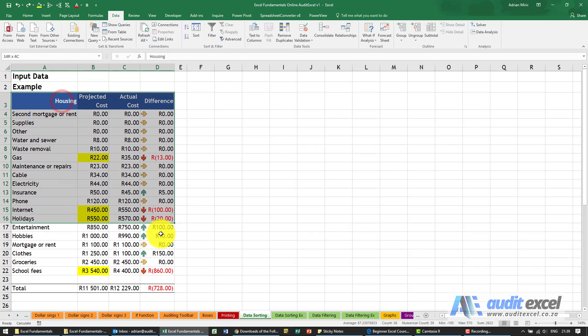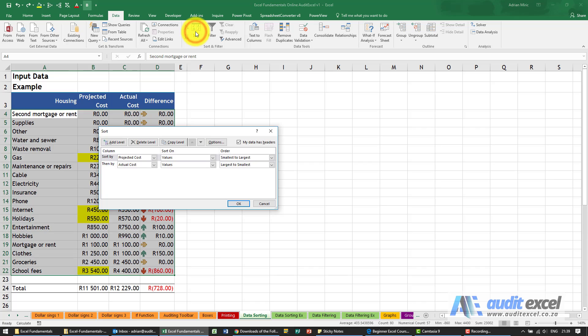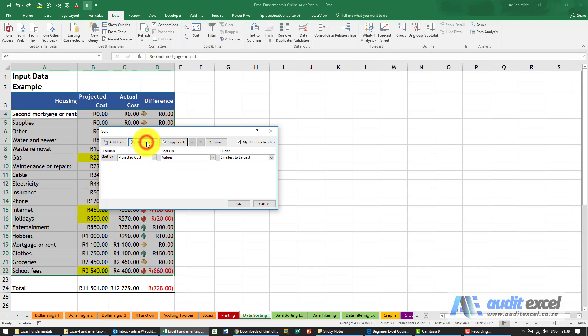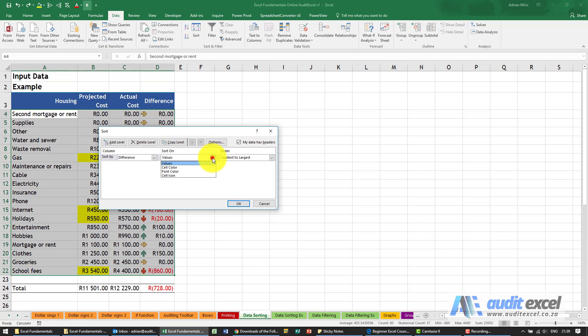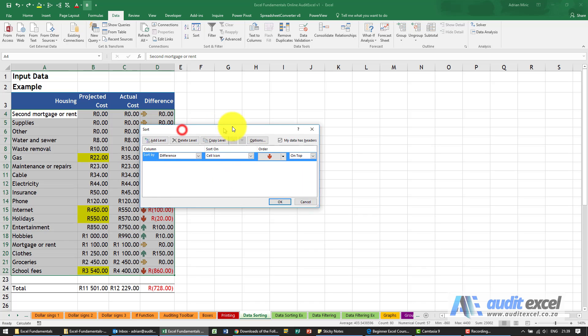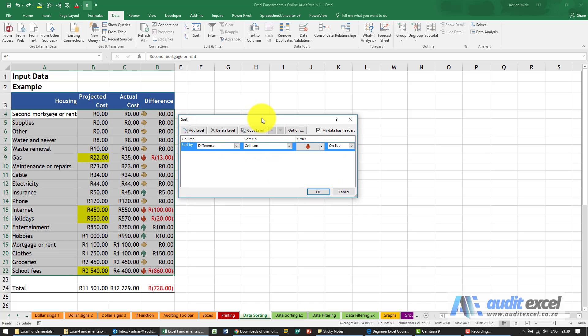So again I've highlighted the area, say sort, let's just get rid of that level. I'm going to say look at the difference, look at the cell icon, and what we're going to do is we want the order to be so that red downwards arrow is going to be on top.